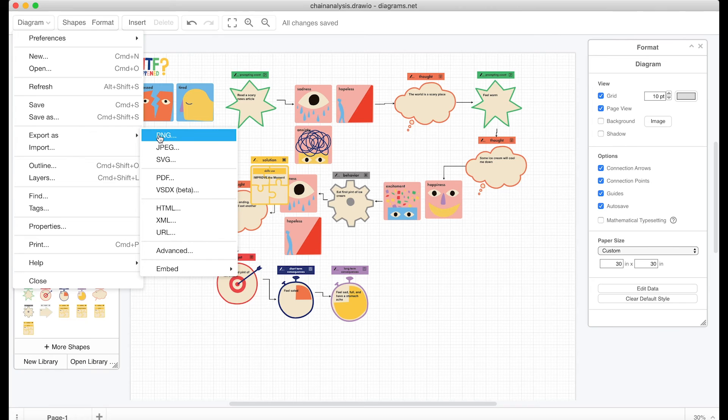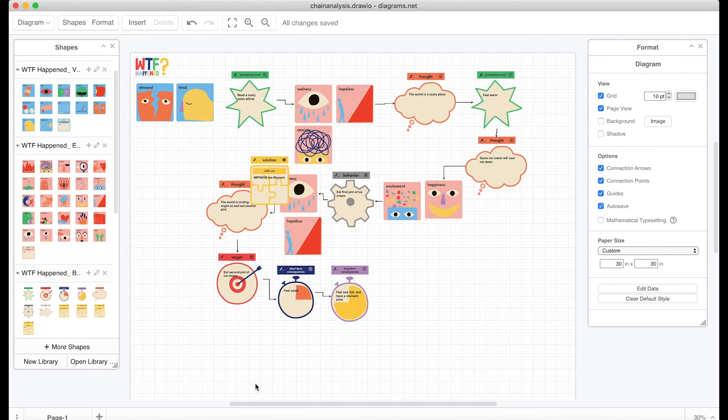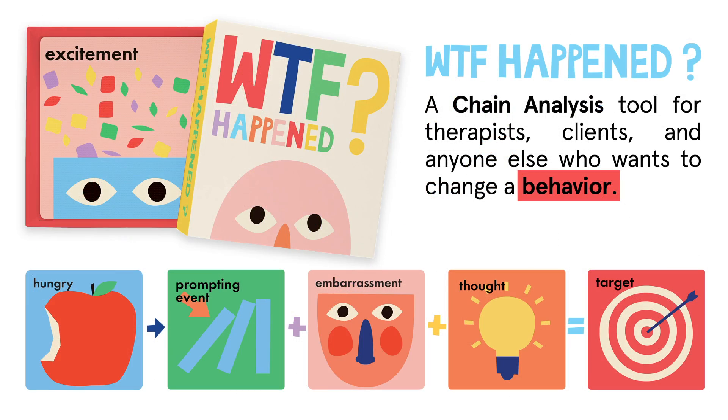We hope you enjoy this chain analysis tool as much as we do. And remember, don't **** it up.